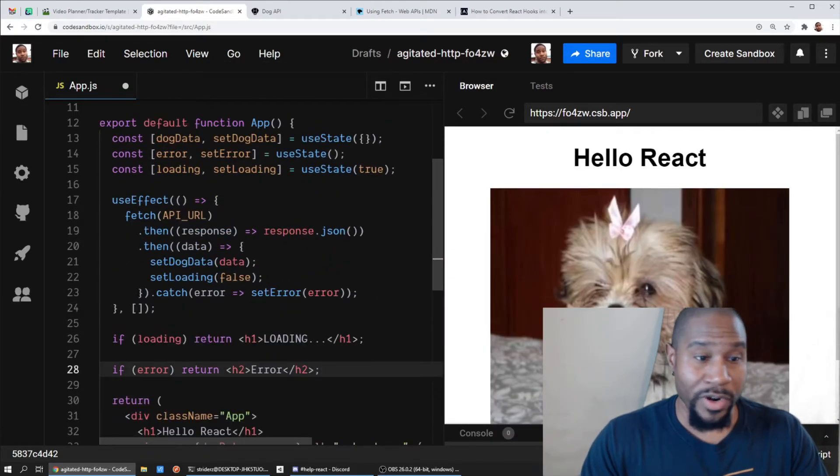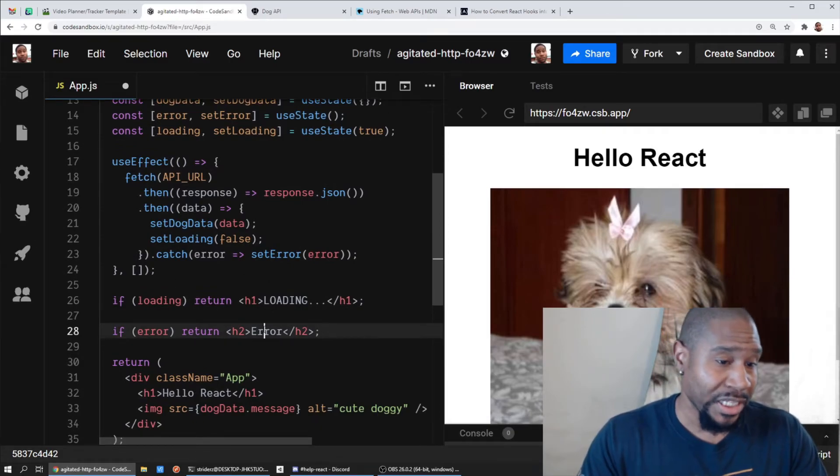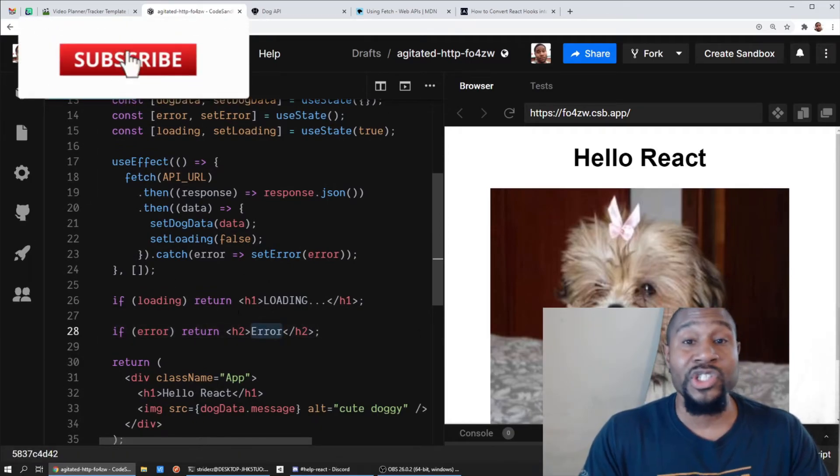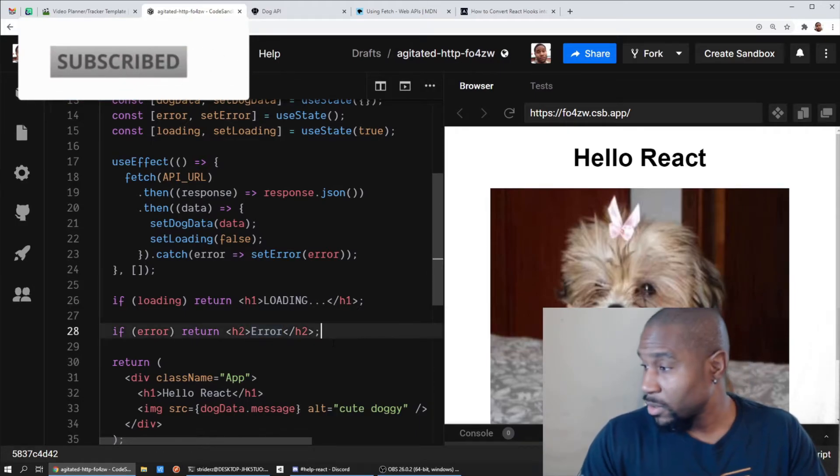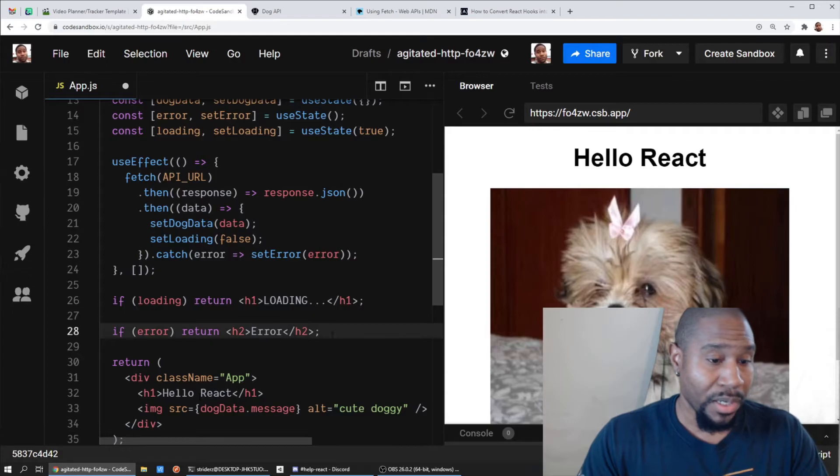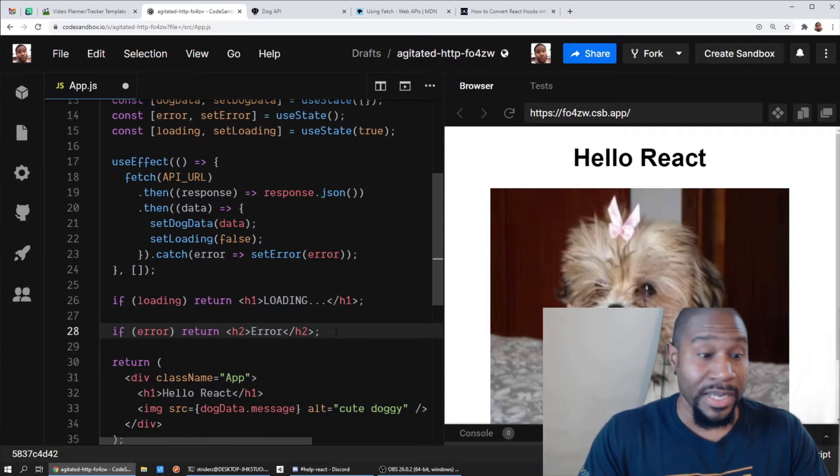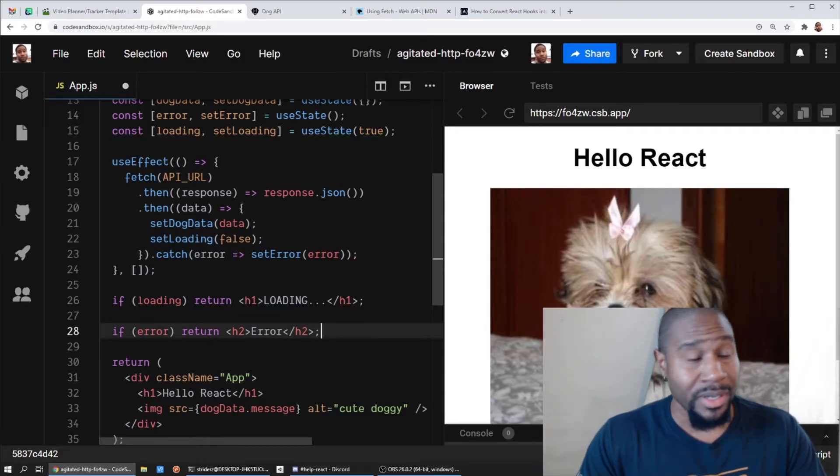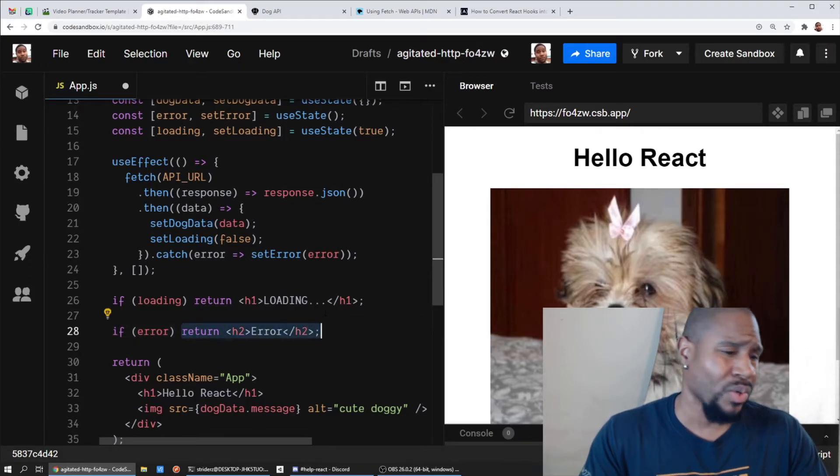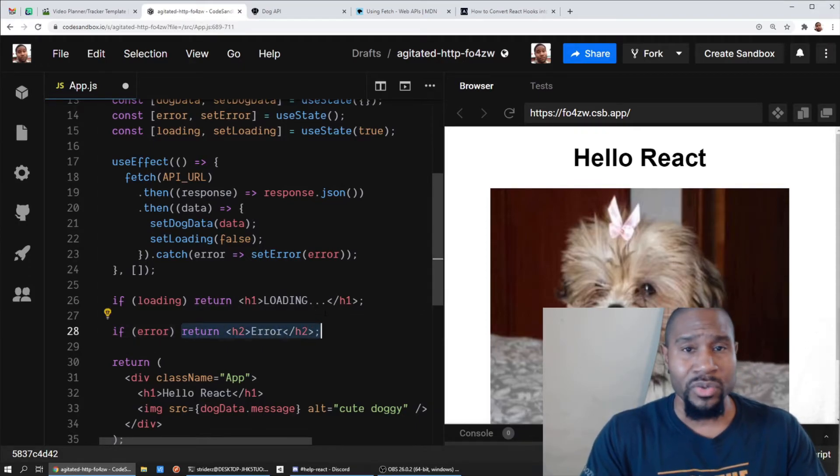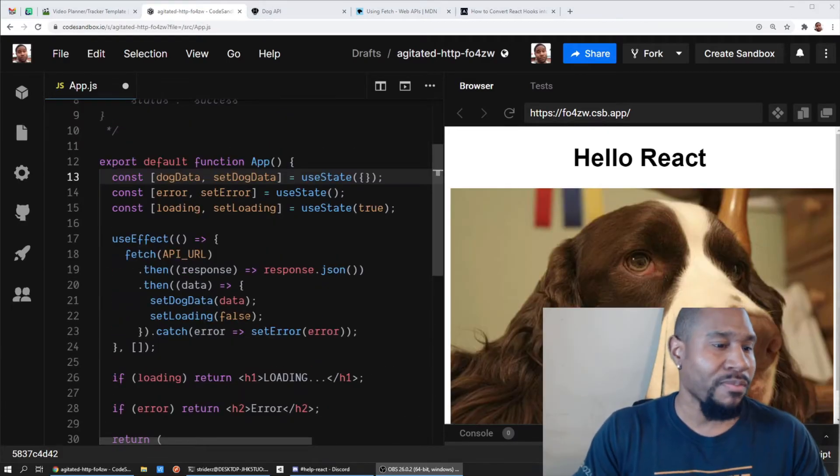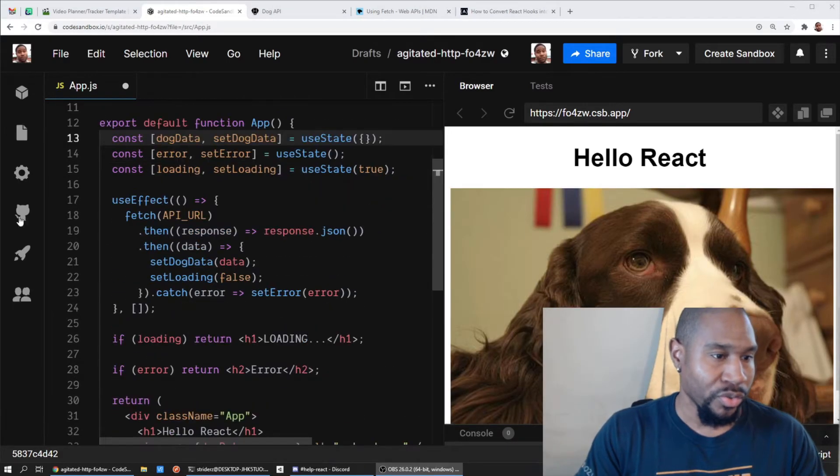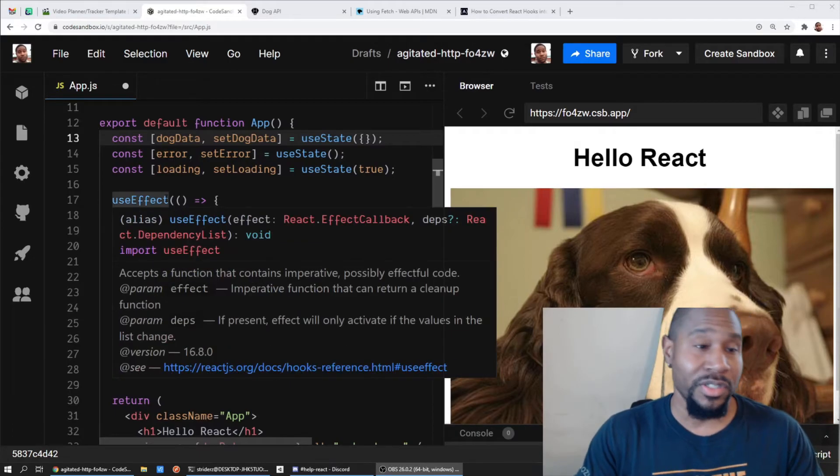So if for any reason an error pops up, at least we're handling that case, even if it's just to troubleshoot while in development. We can go ahead and render to ourselves that there's an error and then decide how to handle that better later on. You can even just make this a console log and see what that object is, what the API gives you when there's an error.